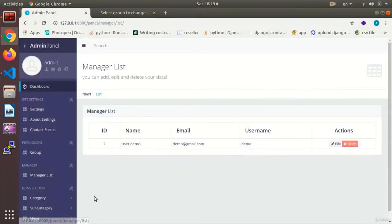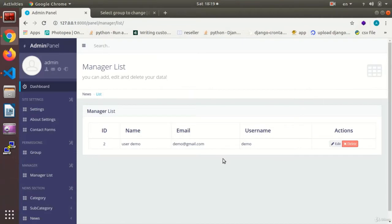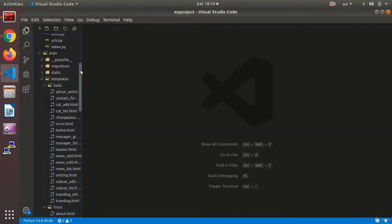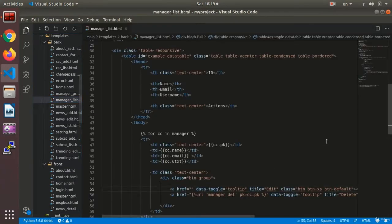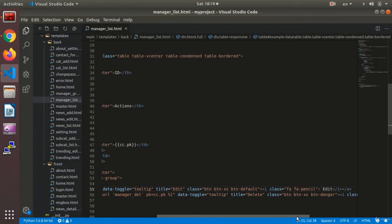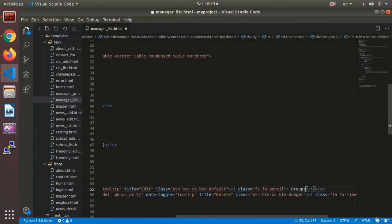The user 'demo' has been made. I want to change the edit button to a 'Groups' button so that when I click it I will be directed to the list where my groups are. I go to the manager list and over here, instead of 'edit', I change it to 'groups'.